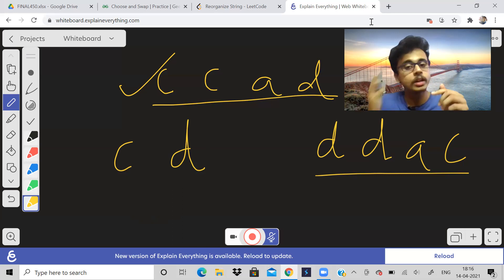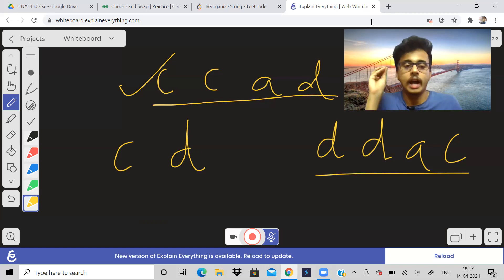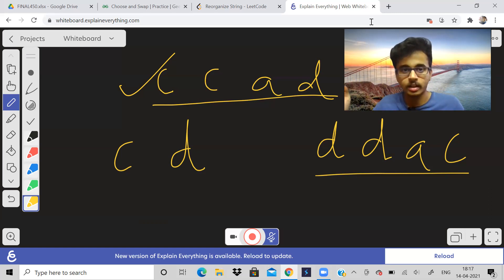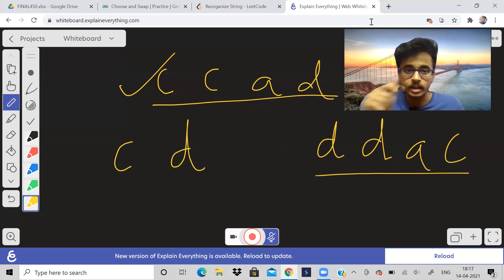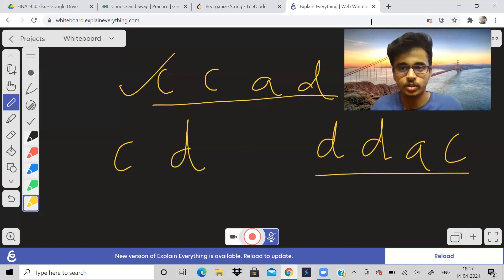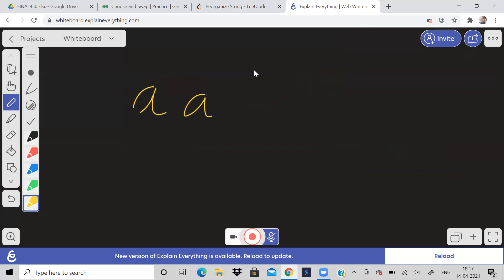So we should choose a character which is smaller than our current character and it comes after it in the string — because then only we can get a lexicographically smaller result. The approach for this problem will be: at each and every index in the string, we should check if there is a character which appears after that index and is smaller than the current character. As soon as we get something like that, just swap those two and return the string. Suppose the string given to me is A, A, C, C, B.